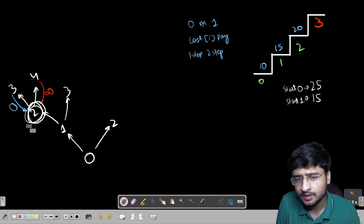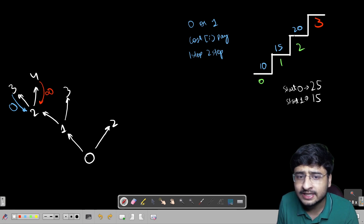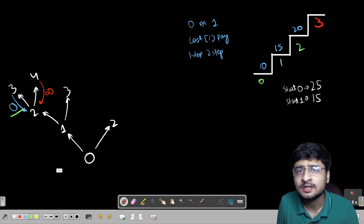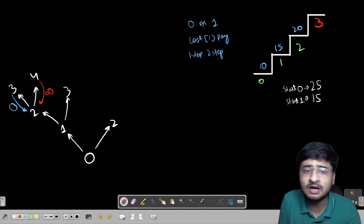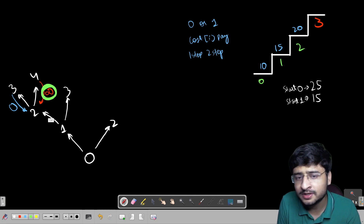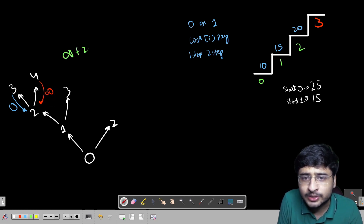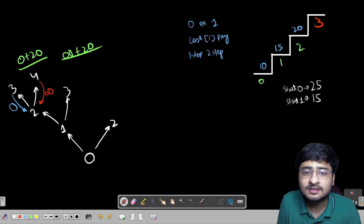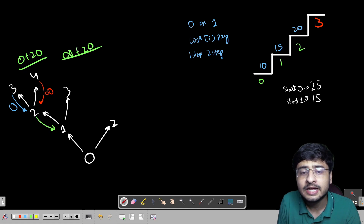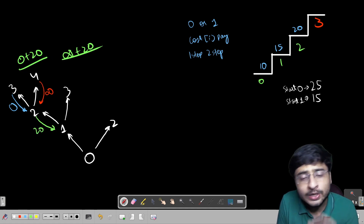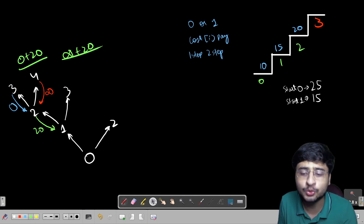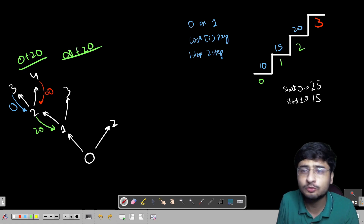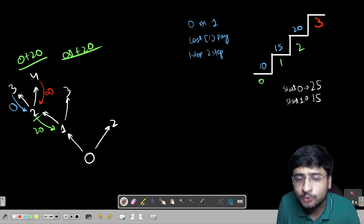Now comes the recursive choice. Standing on the 2nd stair, I know I have to pay 20. Should I take a single step or two steps? Taking two steps lands on index 4 — that costs infinite. Taking one step lands on index 3 — that costs 0. So the minimum is 0, and adding the cost of standing on stair 2 gives 0 + 20 = 20. So from stair 2, the cost to reach the top is 20.